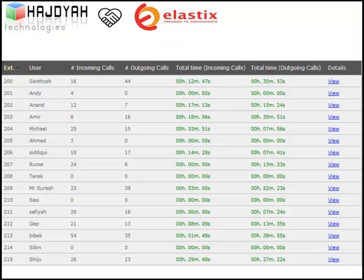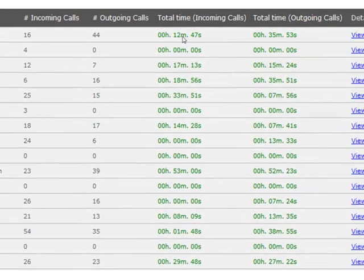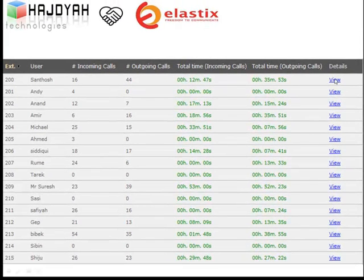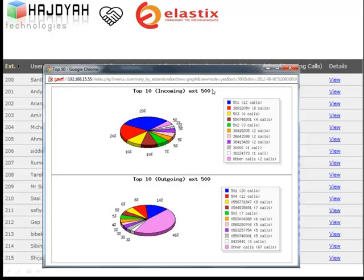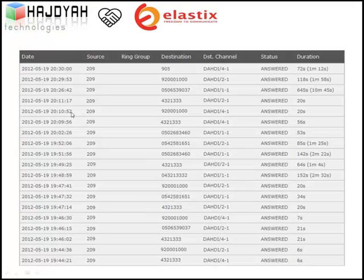Advanced Reports: Elastisk provides advanced reports to help you make decisions. You can see the number of calls per extension, the employee name, number of incoming and outgoing calls, and total time for each. You can also drill down into call details for a specific extension — seeing which numbers called in, which numbers were dialed out, number of calls, and call status (answered or not answered), plus call duration.